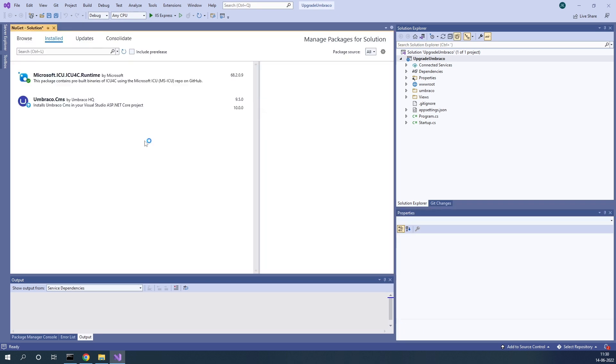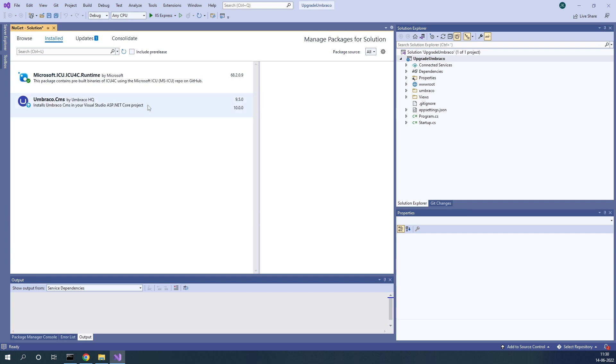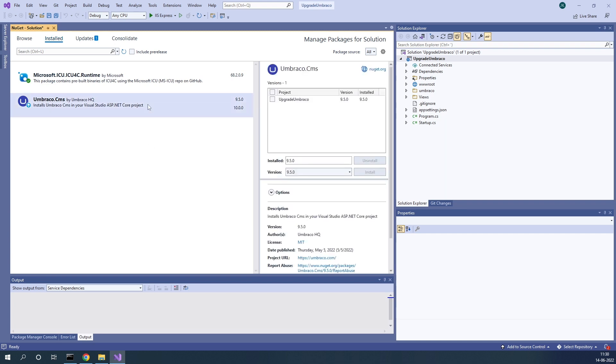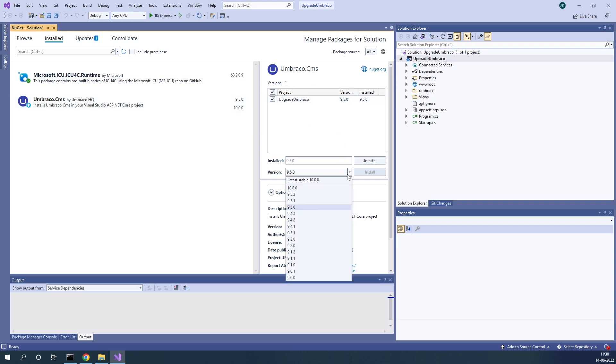We go in here and we can see the installed versions of Umbraco and we can see that there's a new version available. So let's go ahead and choose the project that we want to upgrade and go down here to Version and choose the version that we want to install.